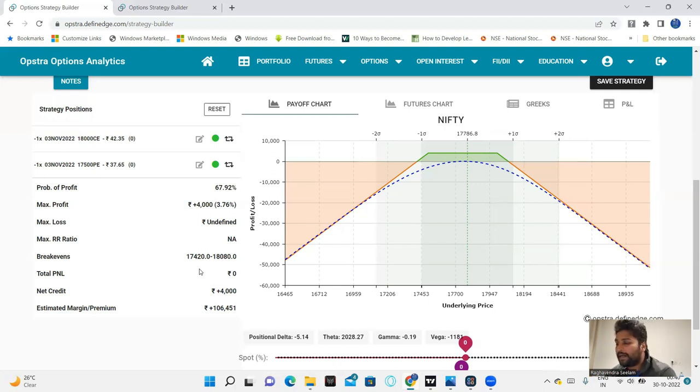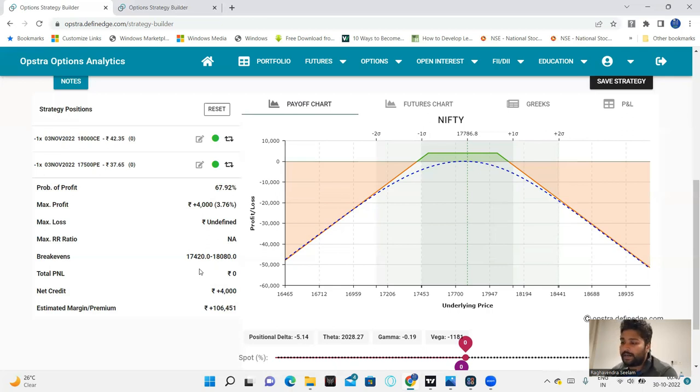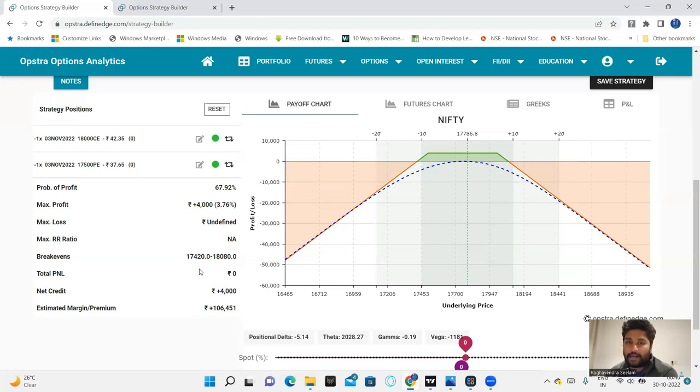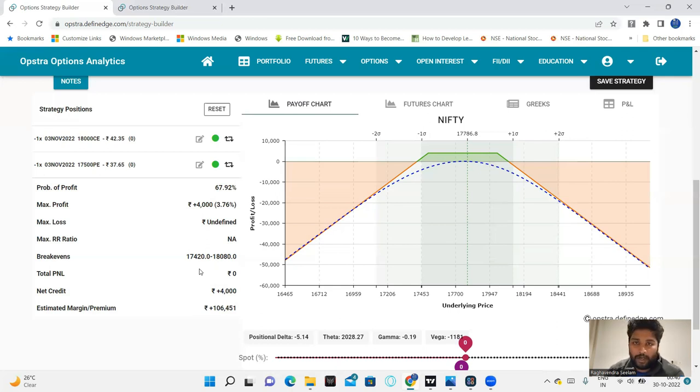But market dynamics, you see, most likely markets are volatile. Any bad news or events, definitely the range-bound market expires out with chances. That is what the probability of profit is showing.